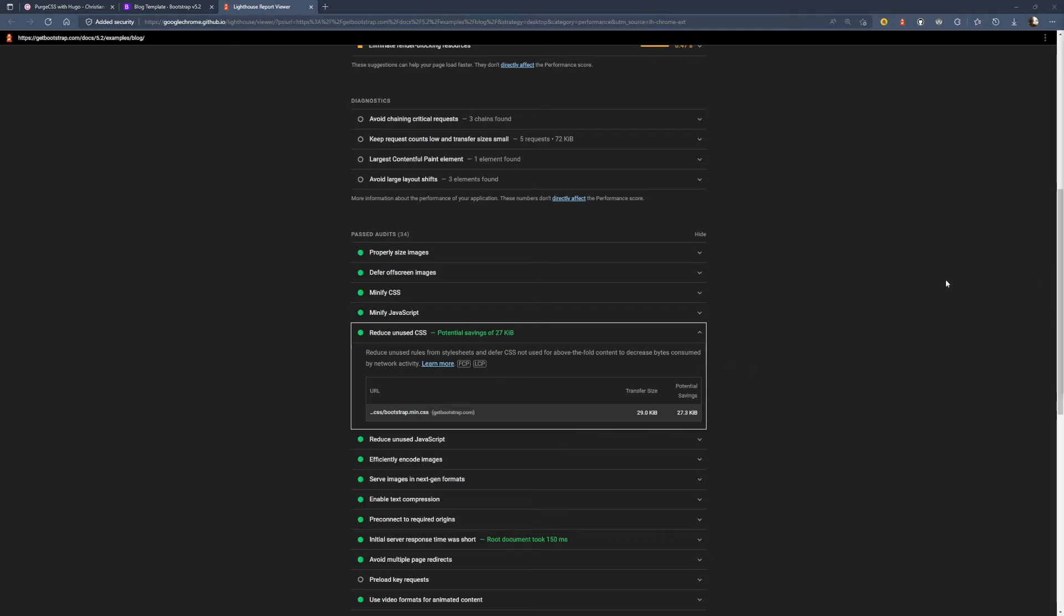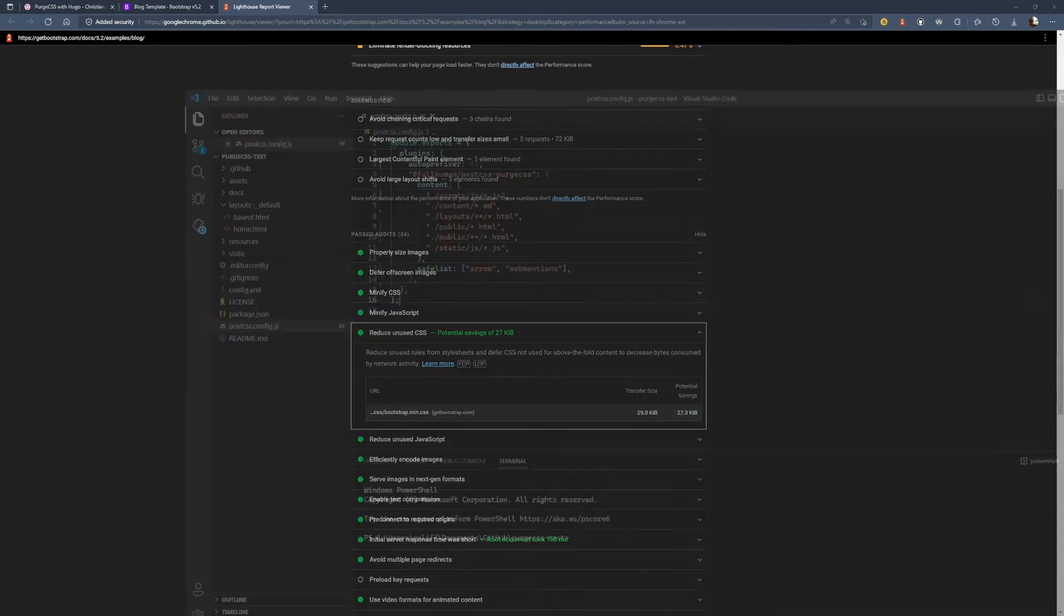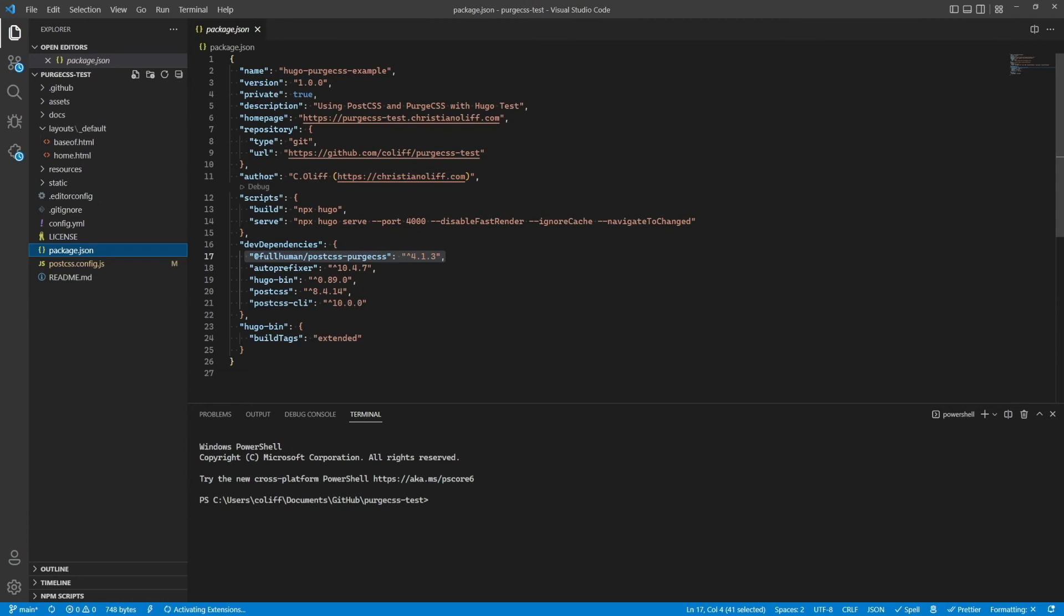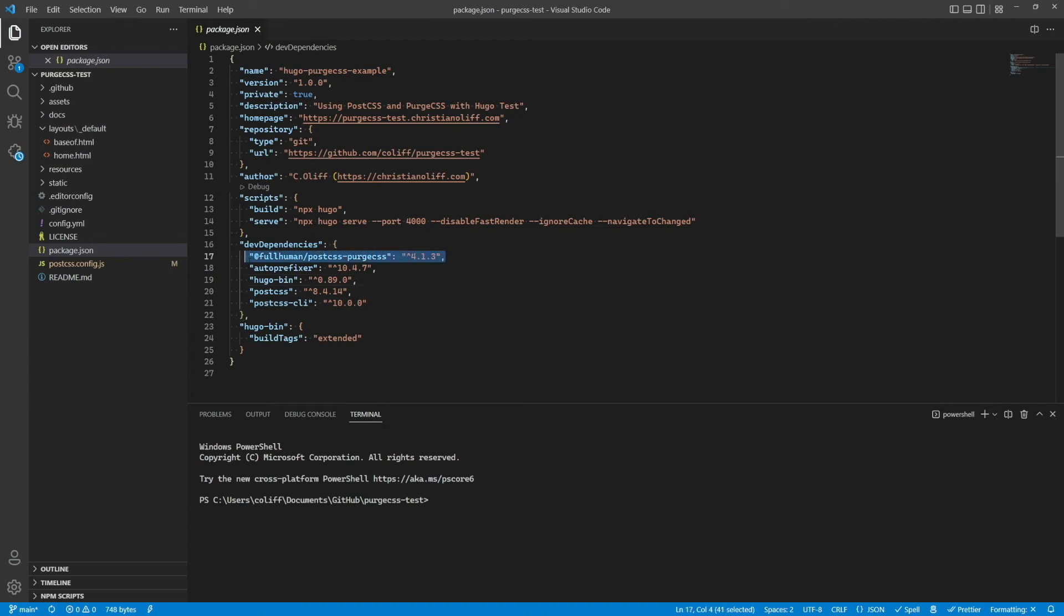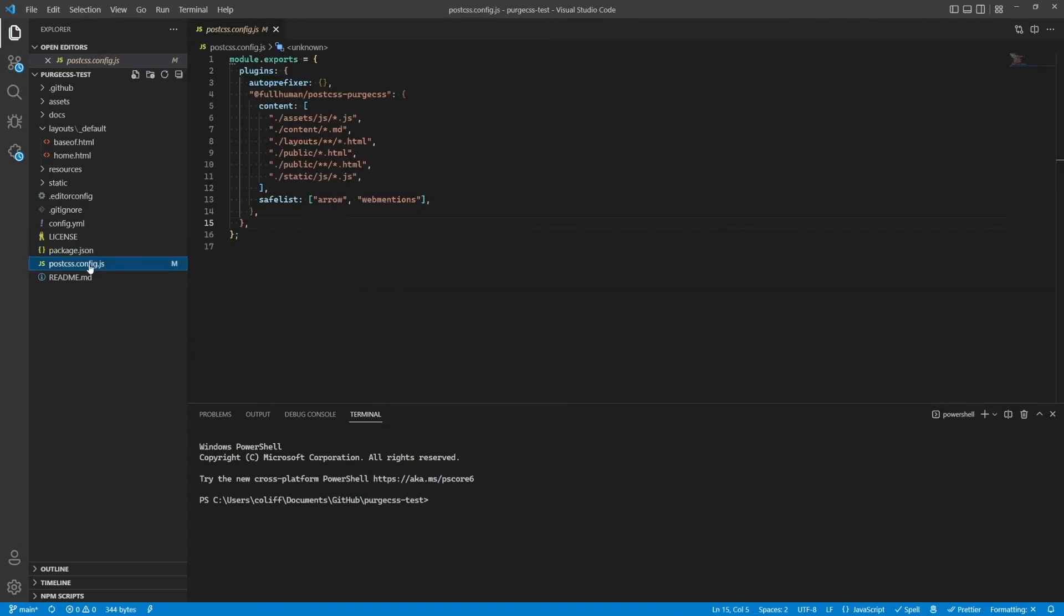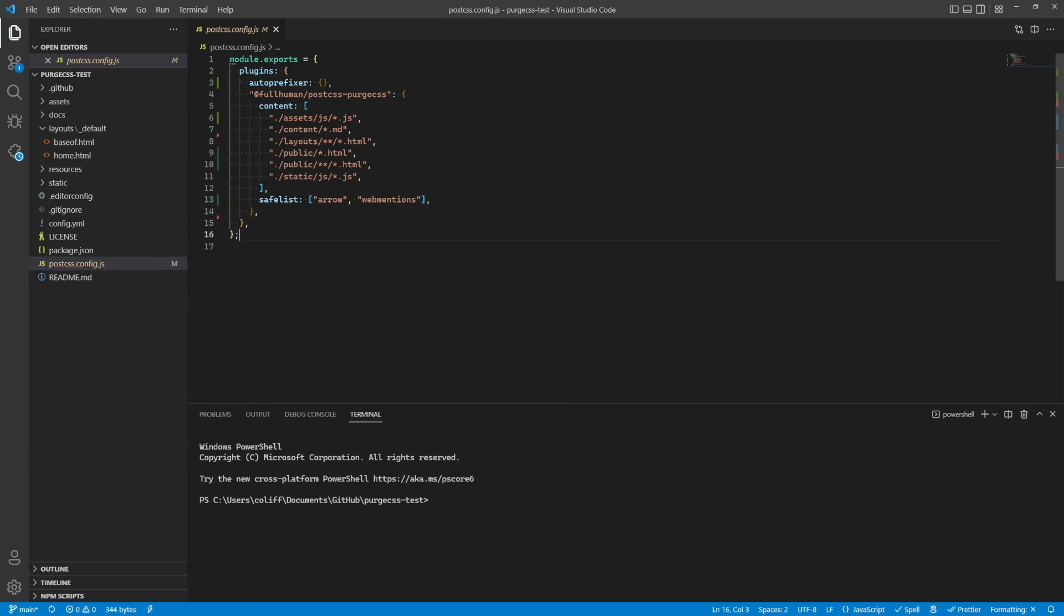Okay, so to demonstrate how you can use PurgeCSS with Hugo, I've made a quick demo repo which I've put on GitHub, which I'll show a link to. So the first thing you'll want to do is load the PostCSS PurgeCSS npm package by adding it to your package.json file, as I've done here.